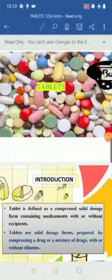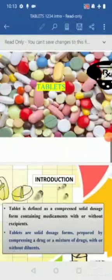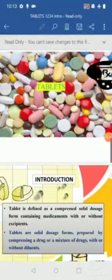Good morning everyone. Today we are going to start recording our second unit — tablets. You are already familiar with tablets. They are the compressed solid dosage form, or the unit dosage form, which contains drugs or medicaments along with excipients or without excipients.